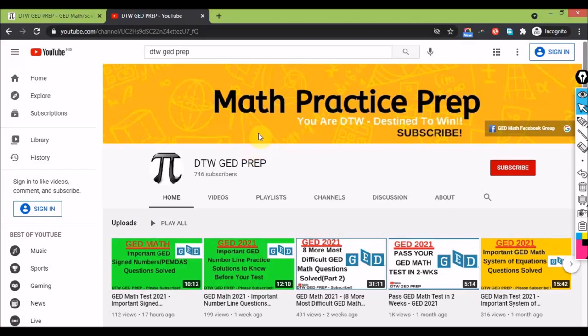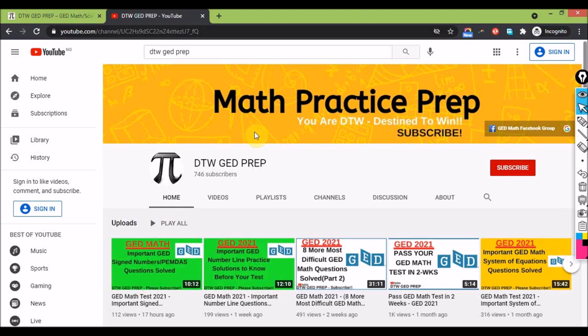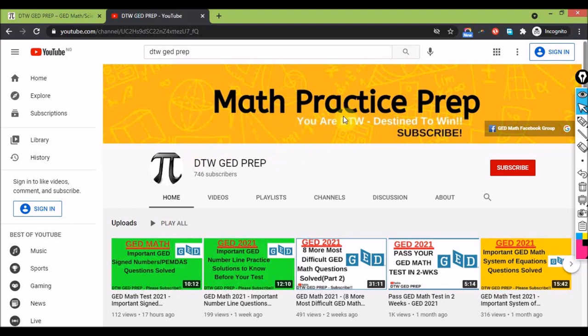Hello guys, welcome to DTW GED Prep. In today's video I'm going to show you what to study to prepare for your math test. There's been a lot of questions on the Facebook group on areas of concentration and where to focus. If this is your first time on this channel, please subscribe and support us to grow, and also give this video a thumbs up and share it.